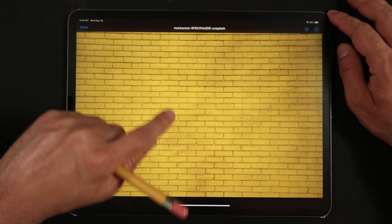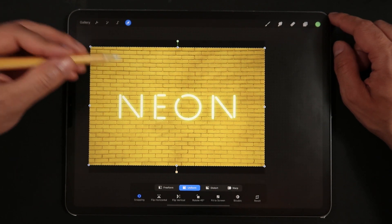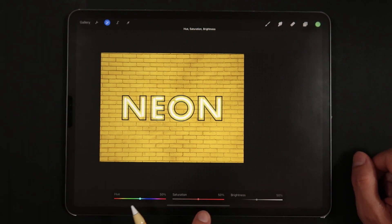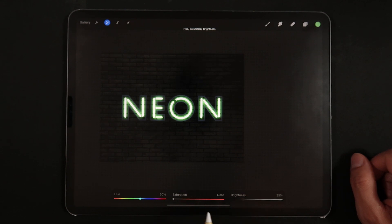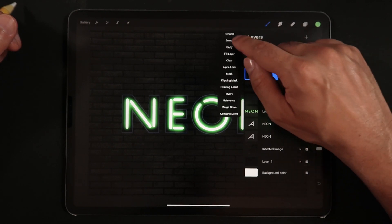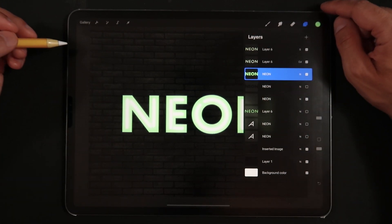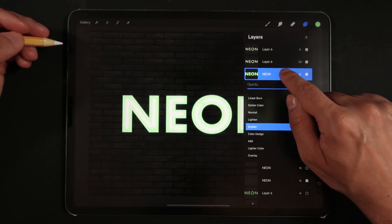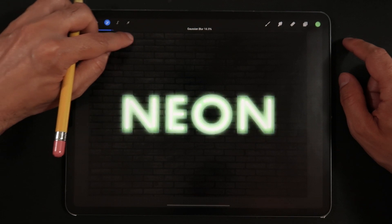Next, add an image of a brick wall found on Unsplash as the background layer for the scene. Head up to the Adjustments menu and apply some Hue and Saturation as a full layer effect — take out all of the saturation and leave the brightness at about 25%. Then make a copy of the filled version of our neon word, tap the layer, hit Select, tap again and select Fill Layer filling it with green. Head to the Adjustments menu again and apply a generous amount of Gaussian Blur to this layer, creating the feel that the neon lights are hitting the center of the brick wall.